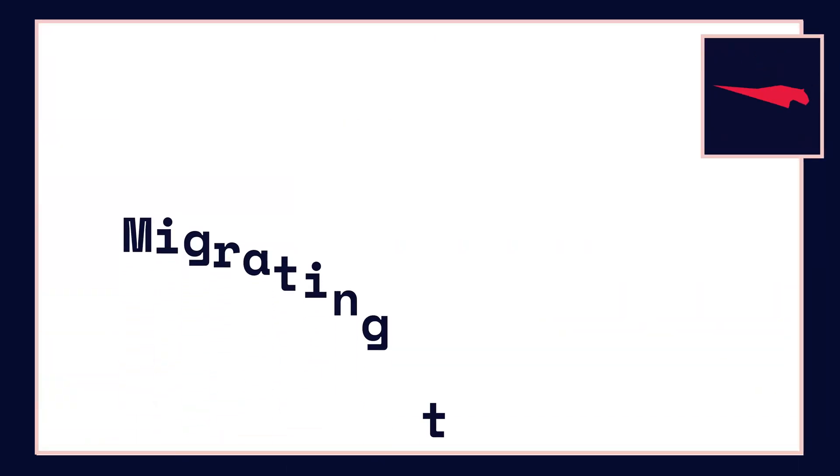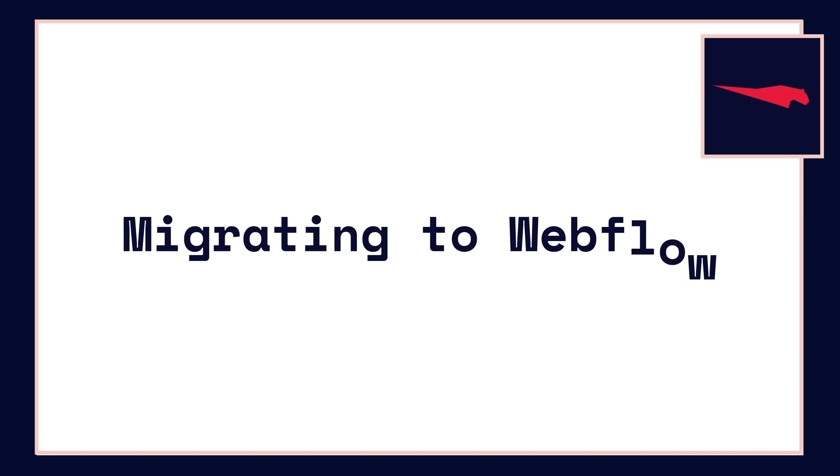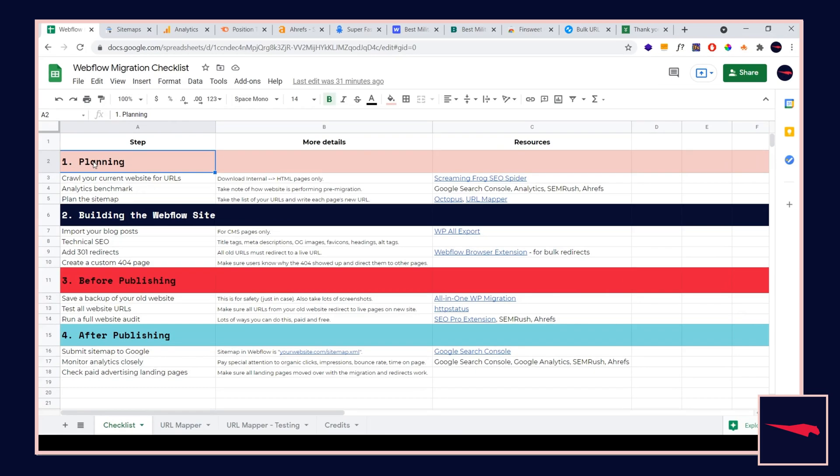I'm going to share my checklist for migrating a website to Webflow. If you want this checklist, go to the description. You can click that link and get it for free.